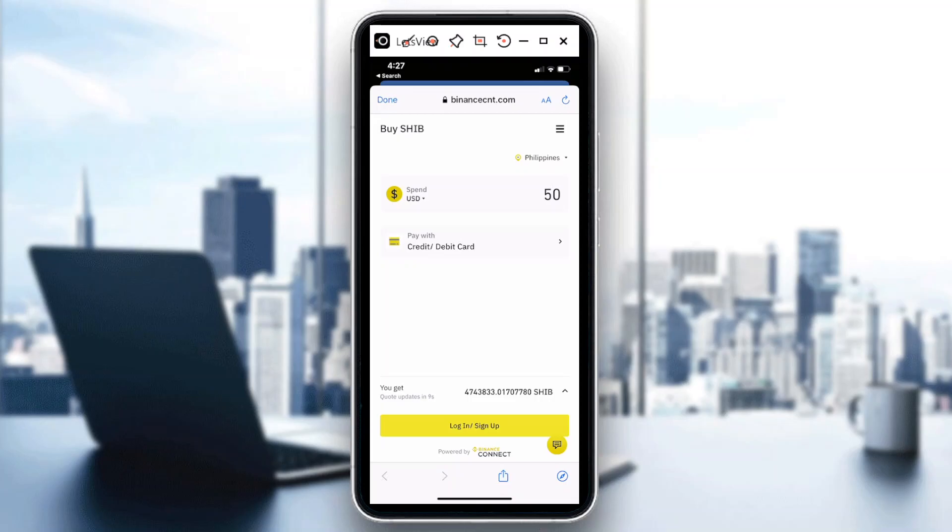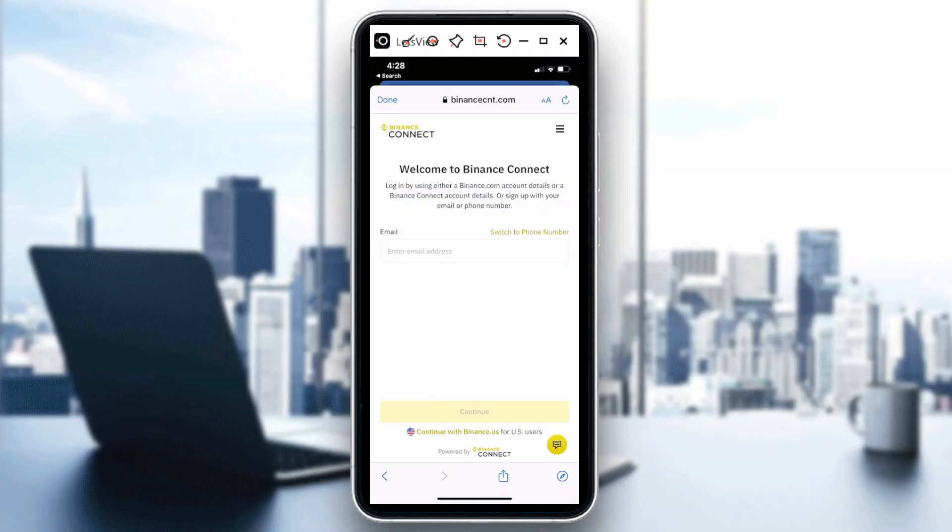I would need to log in to my Binance account. In this case, even if it's showing here my credit card is already set up, I still need to log in. It doesn't automatically deduct from a credit card through Binance.